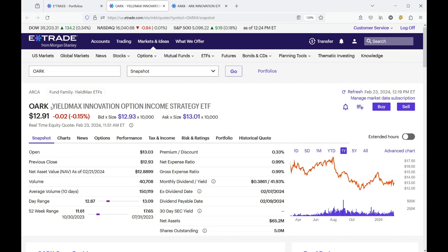This basically tracks the ARC, Kathy Woods' fund. I'm not sure how I feel about Kathy, but let's take a look at the ARC fund because every time ARC goes down, this goes down.